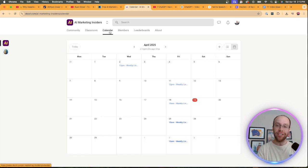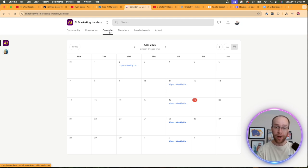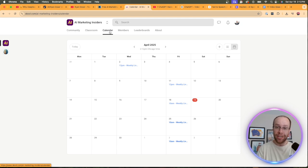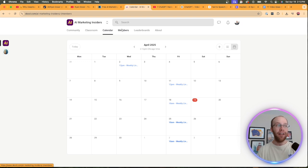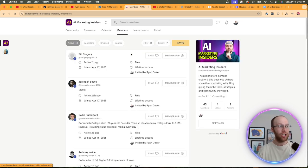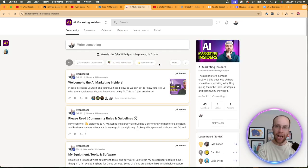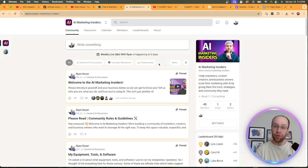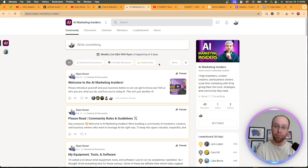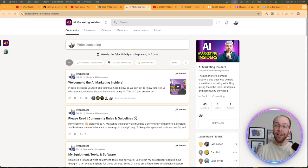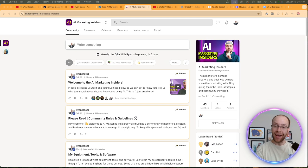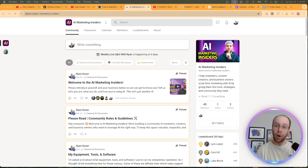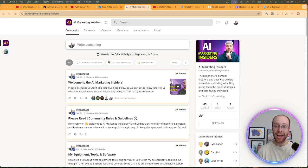I also do weekly live Q&A calls for an hour every week. That's your opportunity to pick my brain with any questions that you have. And this is also just an amazing networking opportunity to meet other like-minded individuals who want to improve their skills with AI. So again, if you want to become an AI marketing insider, you can find the link for this in the video description below. But most importantly, I hope you all have a great day.